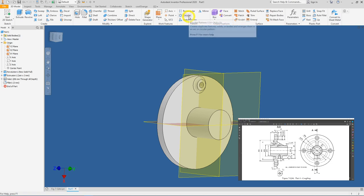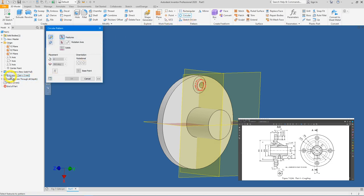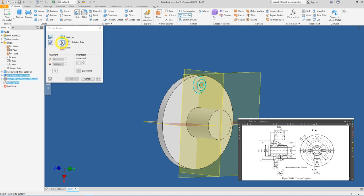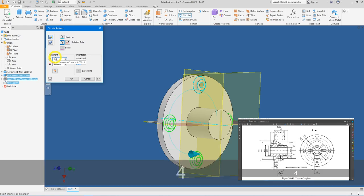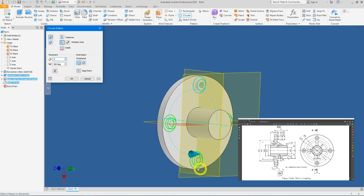Click on Circular Pattern, select the three features. Remember you must select the rotation axis — if you do not, you will not be able to change the number of instances or play with the angle. Select the cursor to choose the circular center. The number of items will be 4, and the rotation amount is 360 degrees. Press OK.